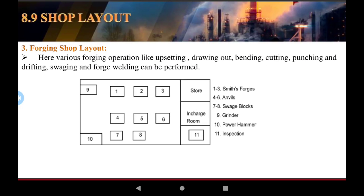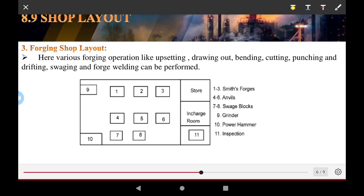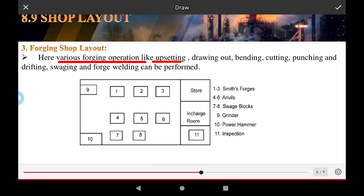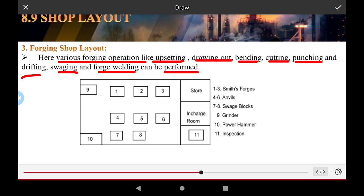The forging shop layout is required for various forging operations such as offsetting, bending, cutting, punching, drafting, and forging or welding. The first and third positions are used for smith forging operations, and the fourth and sixth positions are for annealing operations.